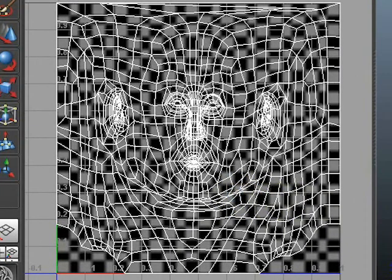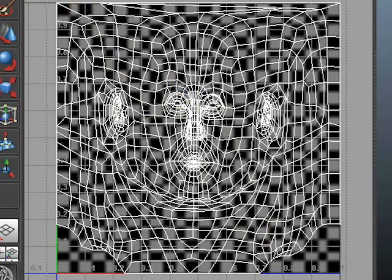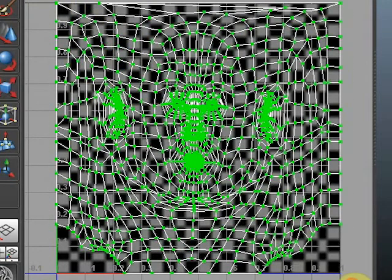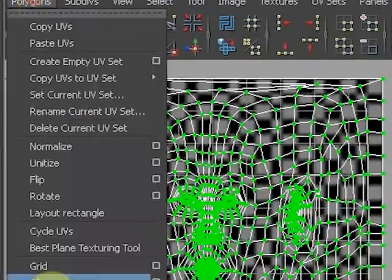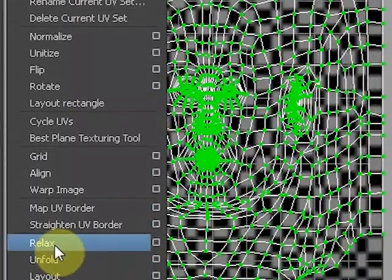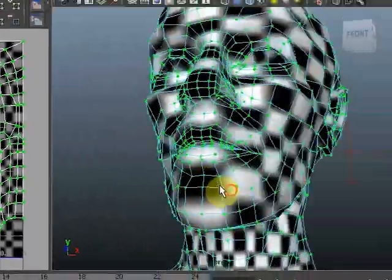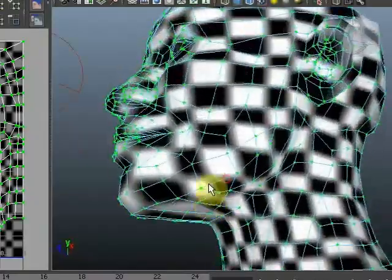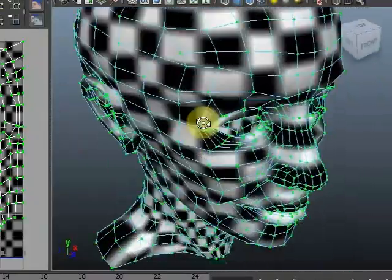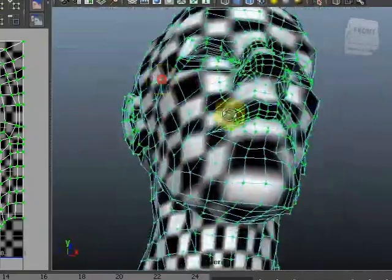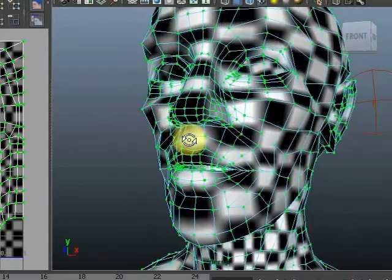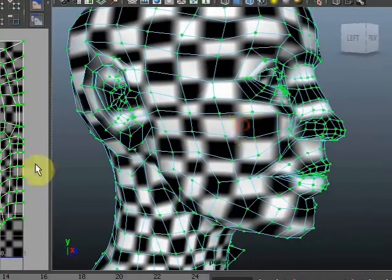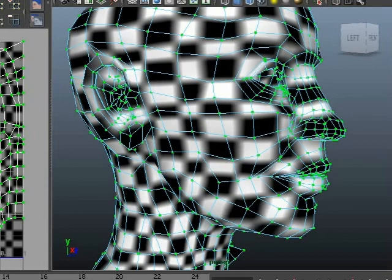We could have the computer do everything for us and just by selecting all the UVs and hitting Polygons Relax will get us a better distribution already. Not half bad, but it moves stuff around so it's less close to the original cylindrical mapping, so it might not fit a photograph or a painted face as well.